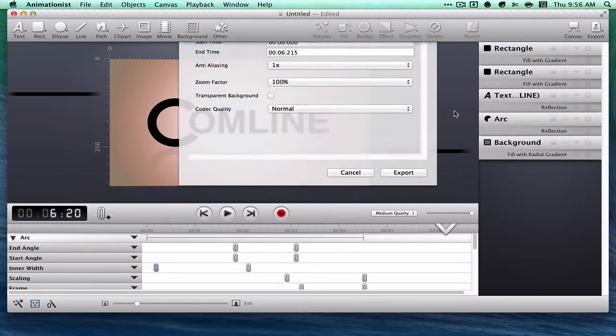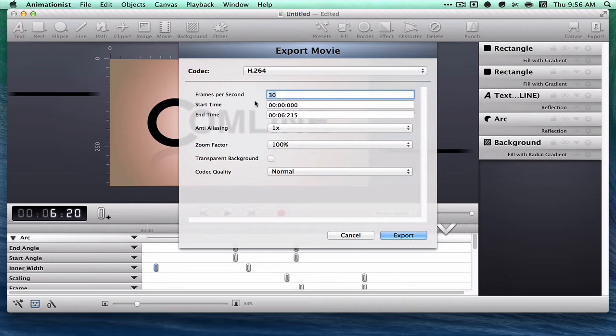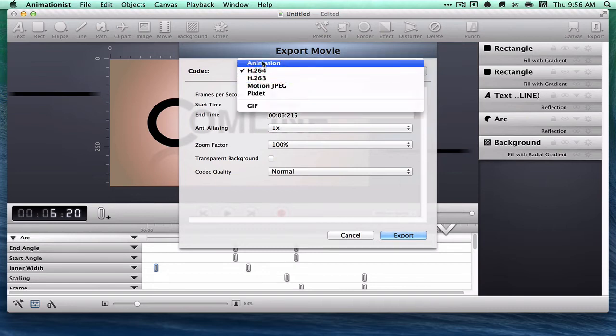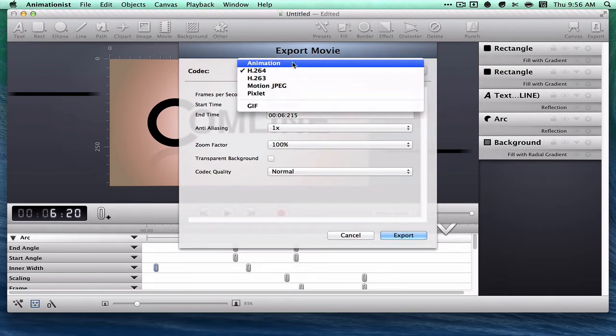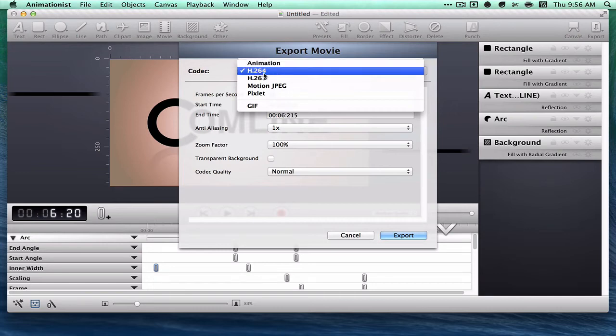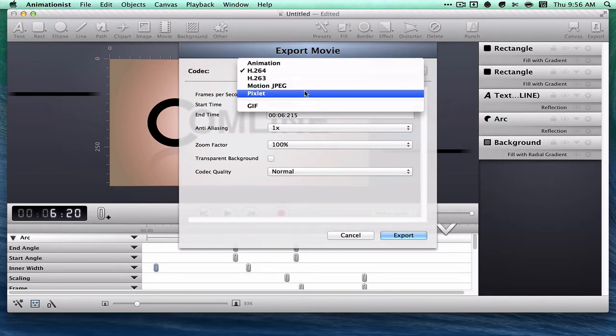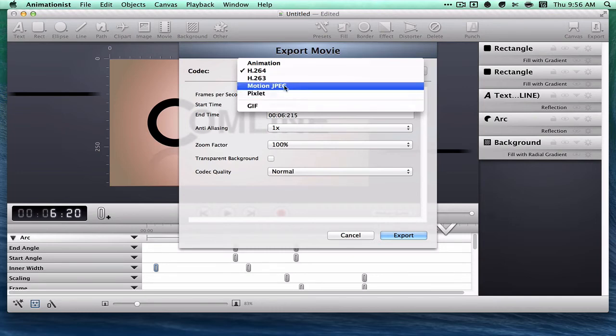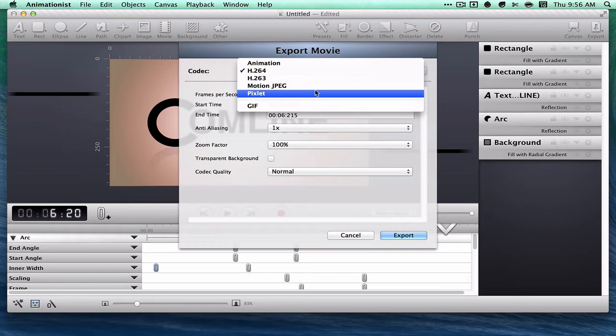Let's see what export options there are. You can specify animation, which I'm not sure what that format is. H.264, 263, Motion JPEG, Pixlet, or GIF. Not familiar with Pixlet either or Motion JPEG.